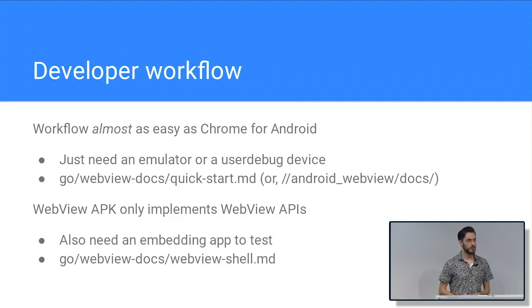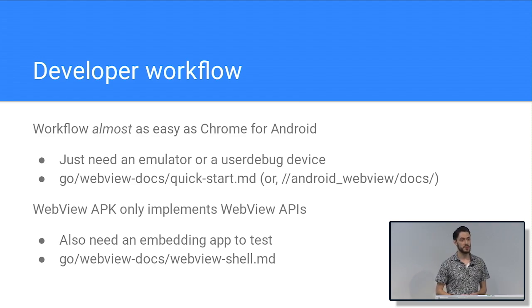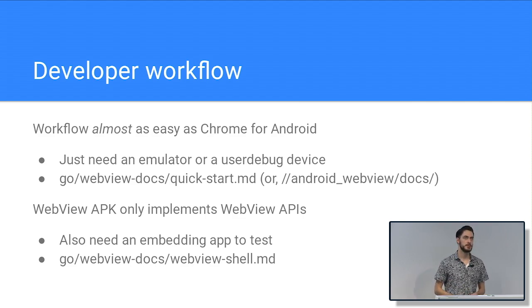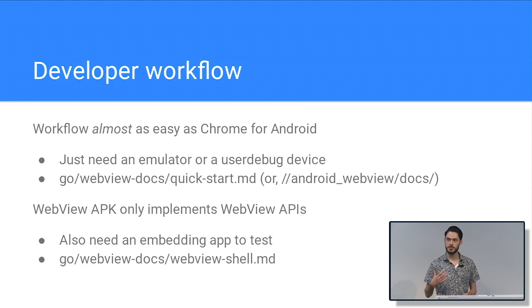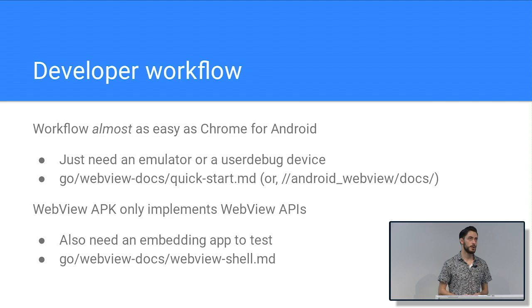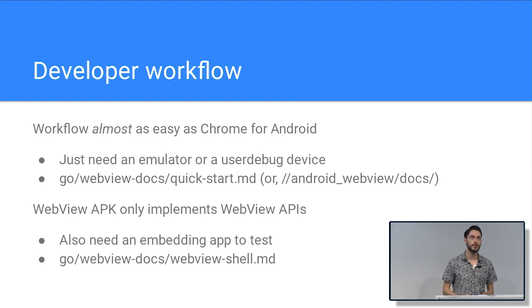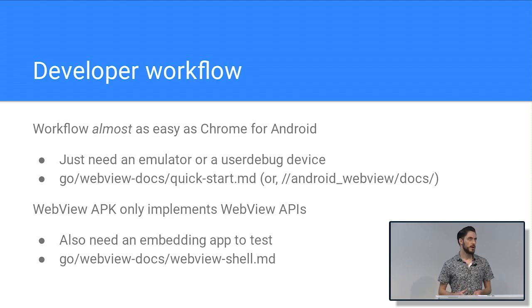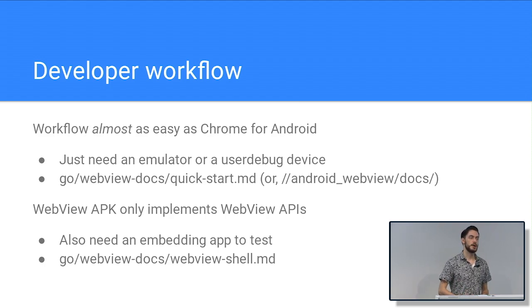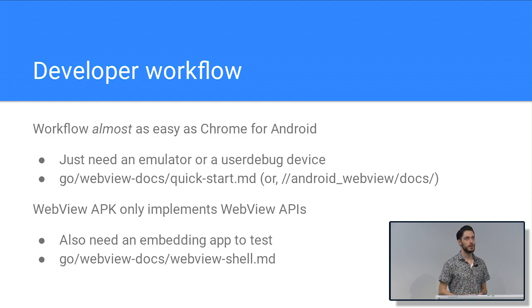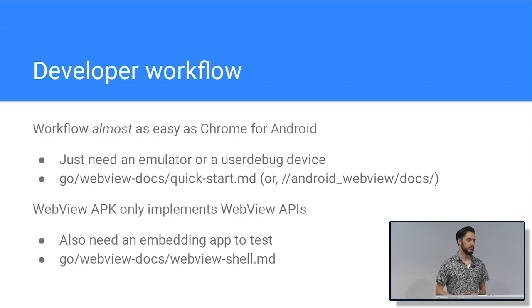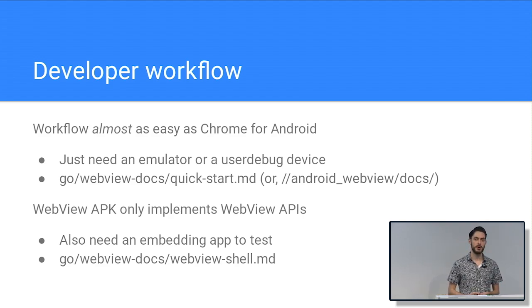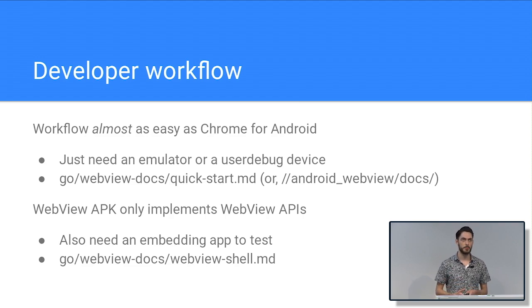So the developer workflow is actually pretty similar to Chrome for Android. We work pretty hard to make it very consistent. Now, you're compiling an APK, you're installing it. Anyone who's worked on Chrome for Android is probably familiar with this. But if you're not, we have documentation for how to work on this. You just need to grab an Android emulator on your computer or an Android device here at Google. But one of the issues with WebView is that the WebView APK only implements these APIs. And that in itself is not so interesting. You want to start calling the APIs. So you do need an app to actually use WebView. And like I said, there's a bunch of Android apps out there on the Google Play Store. But if you need an Android app, you can use the WebView shell, which is a very thin wrapper around WebView. It implements a browser-type app.